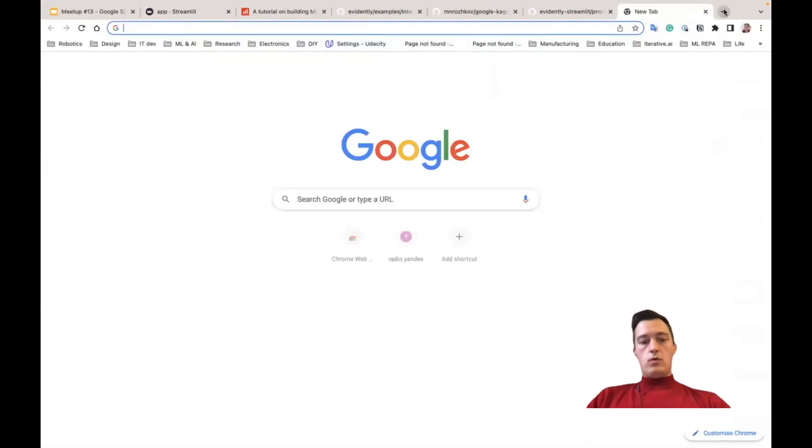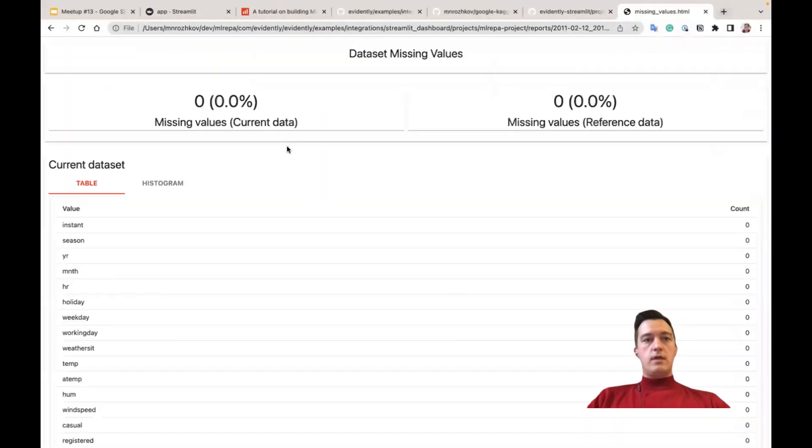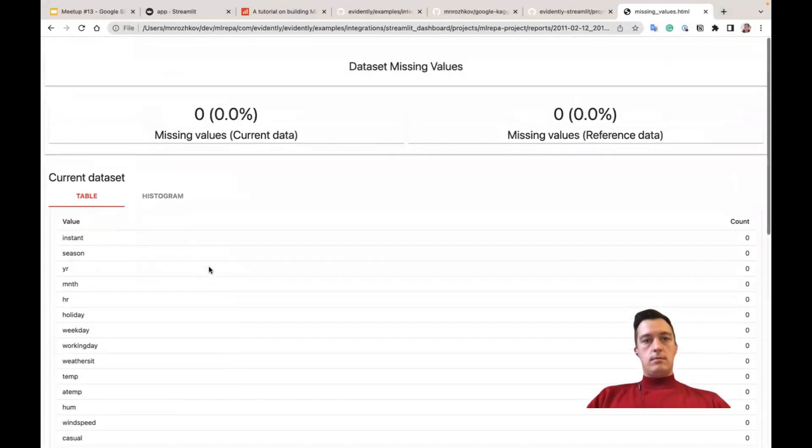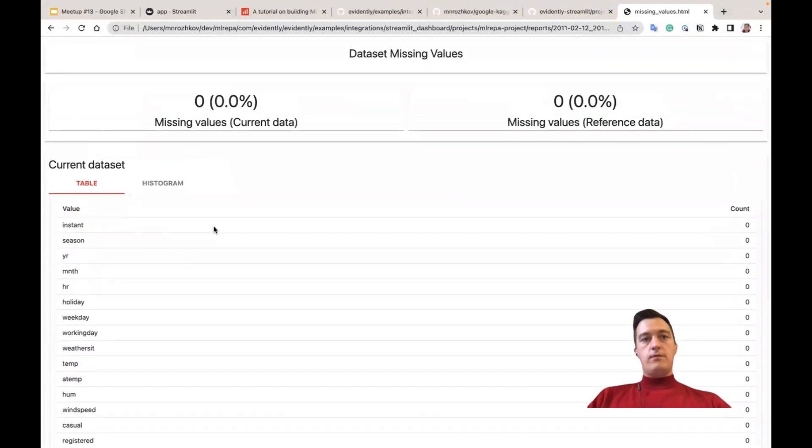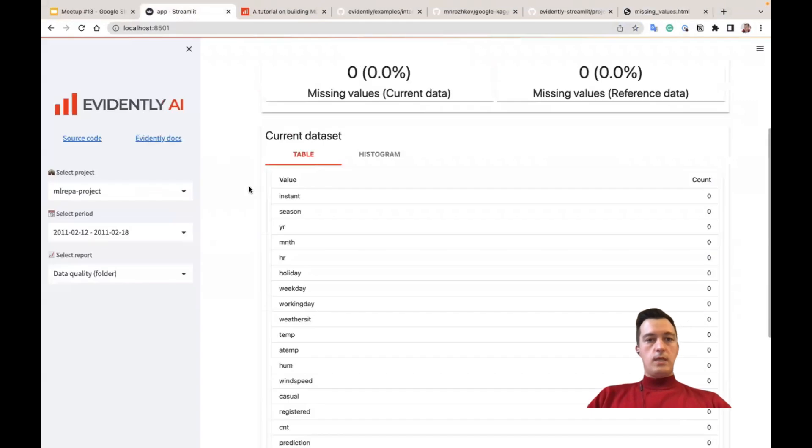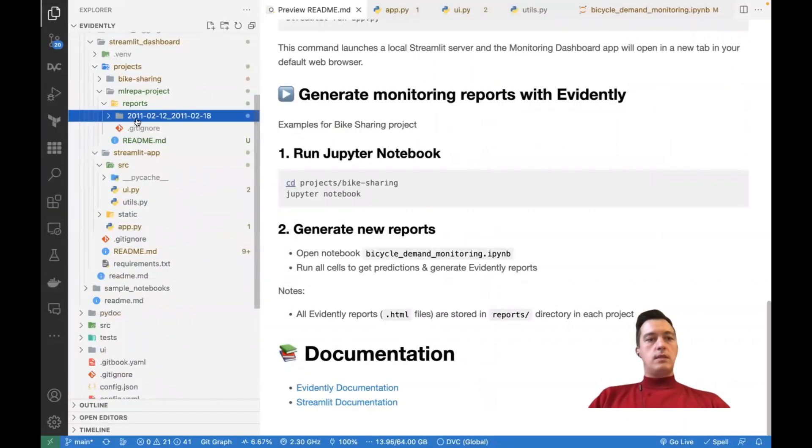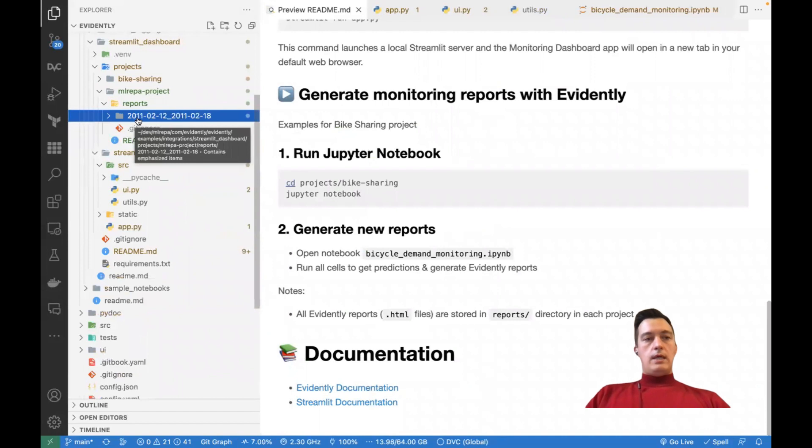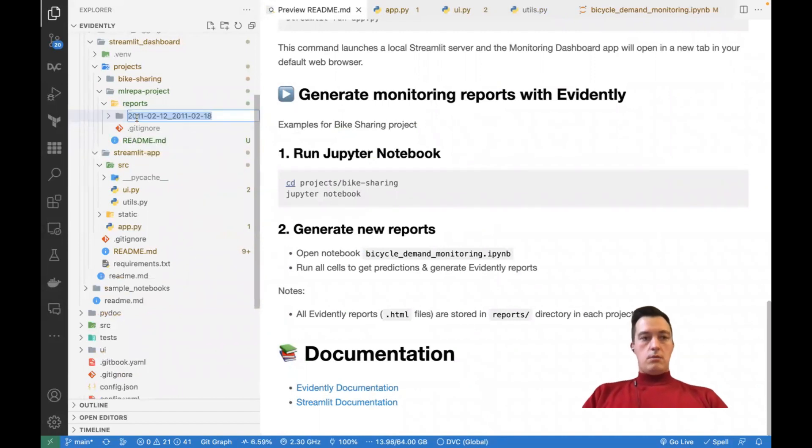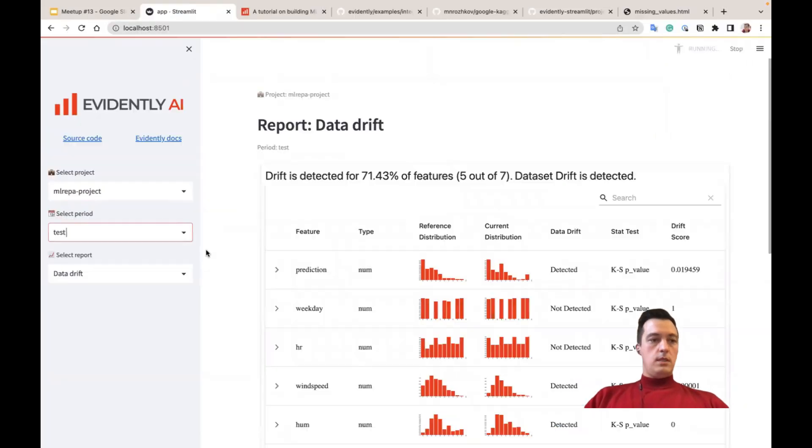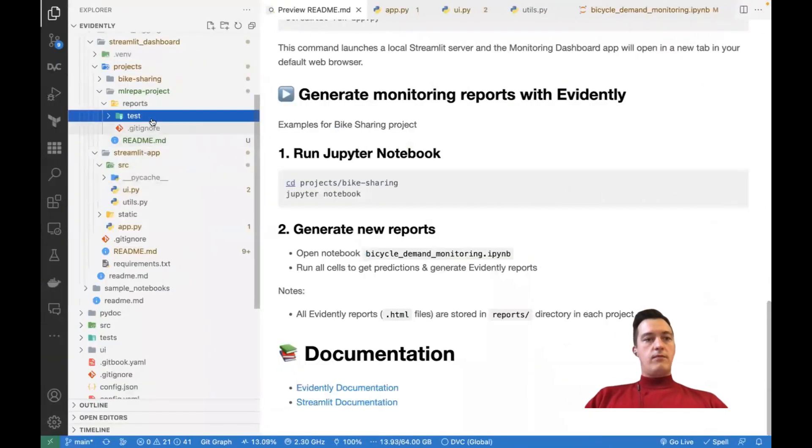So if we open this file in our browser, so it's the same file, the same report. This naming convention to use these dates here, I guess it's not necessary. We can use some other names. It works.